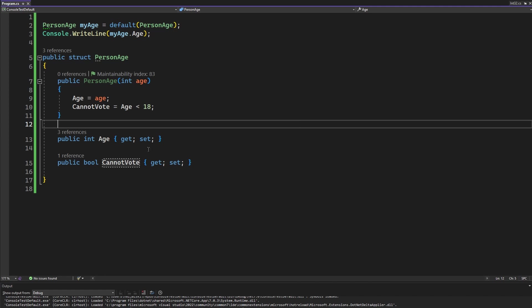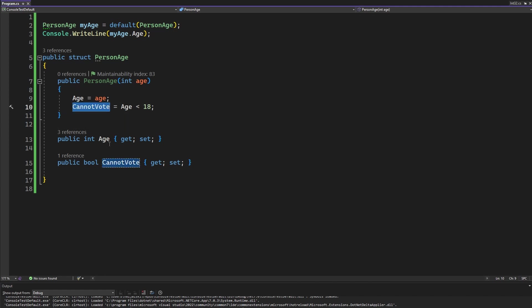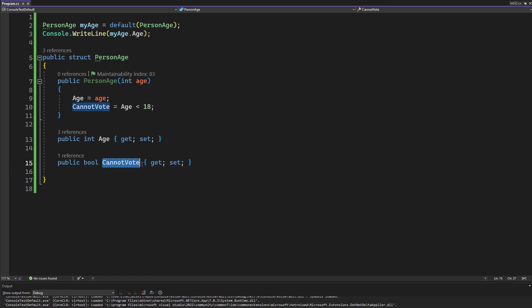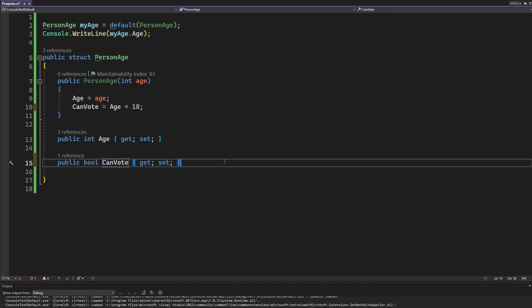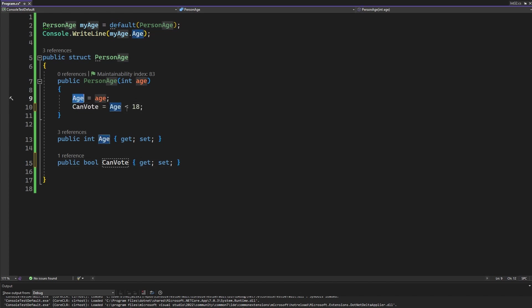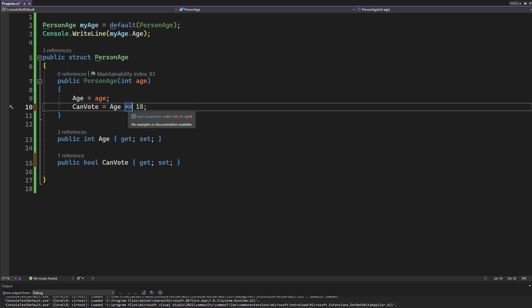So if we have our cannot vote property if we know that the age is zero at the beginning the cannot vote should be true but it will be false. So we can maybe rename our boolean into can vote and now the default value of false works for us because the default age is zero and whenever we set our age we also can check if our age is equal or greater than 18. And now it all makes sense.